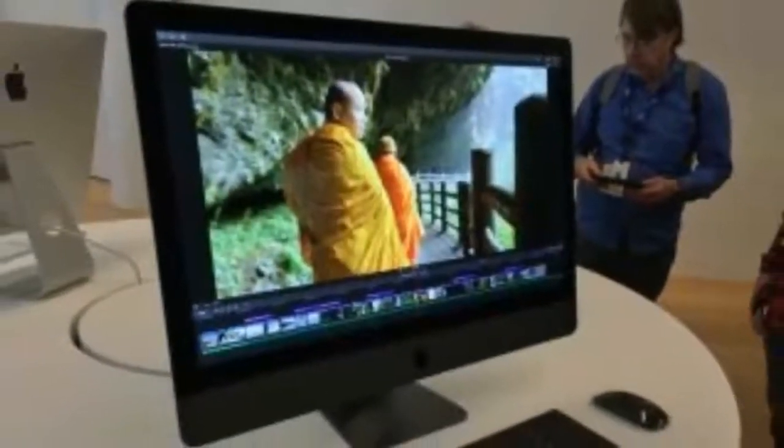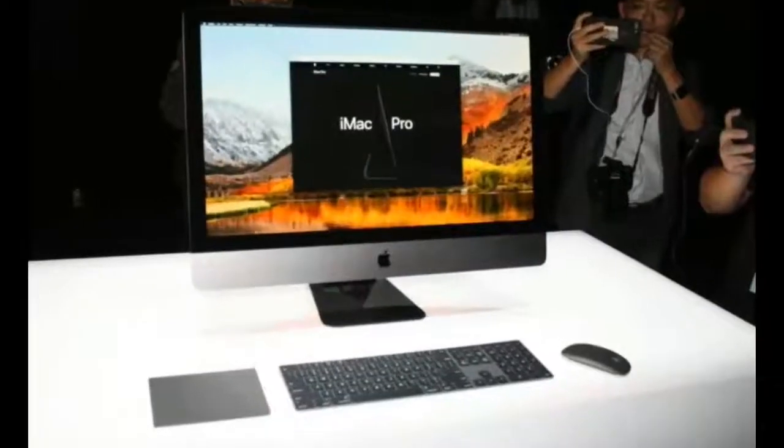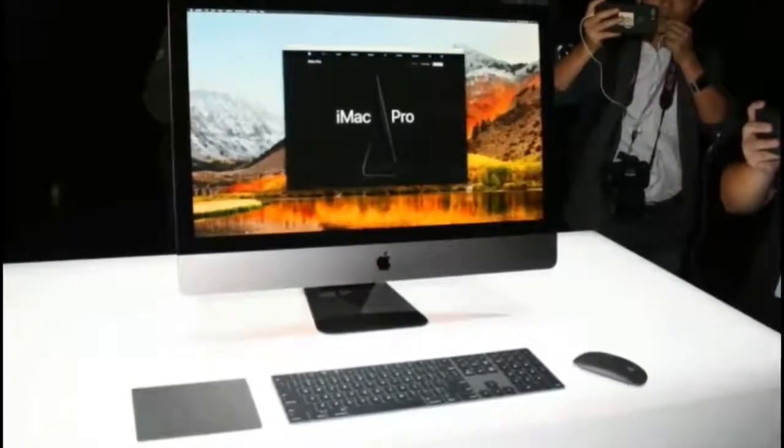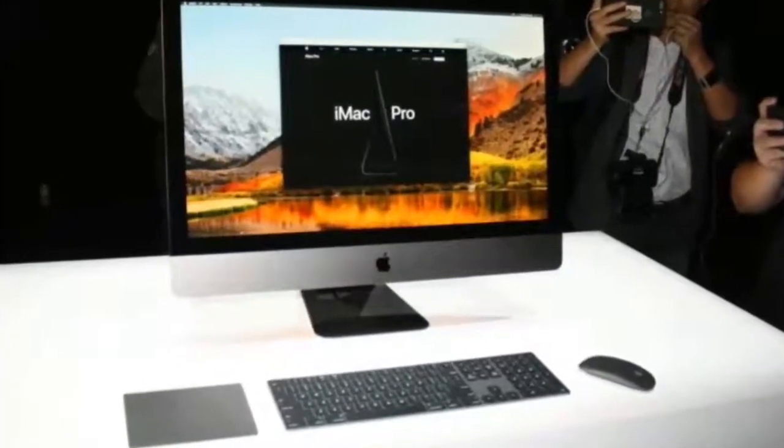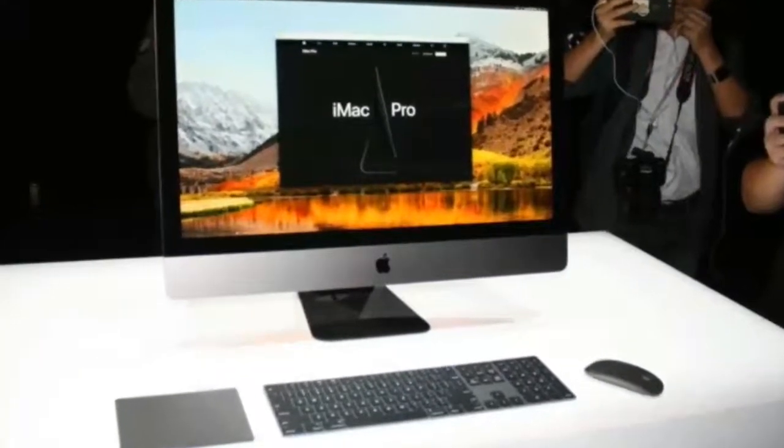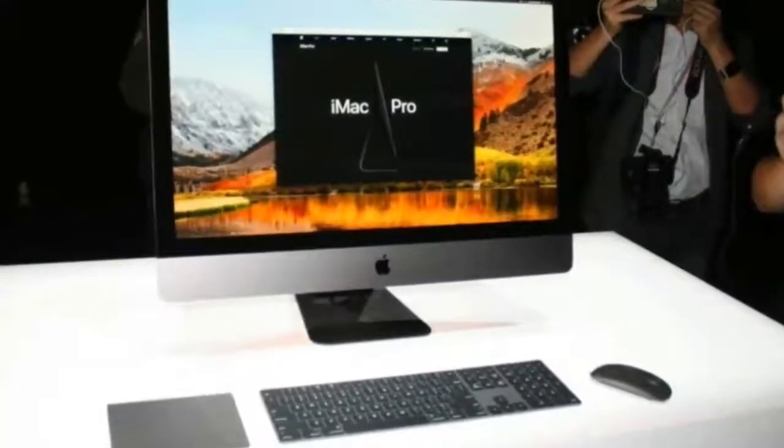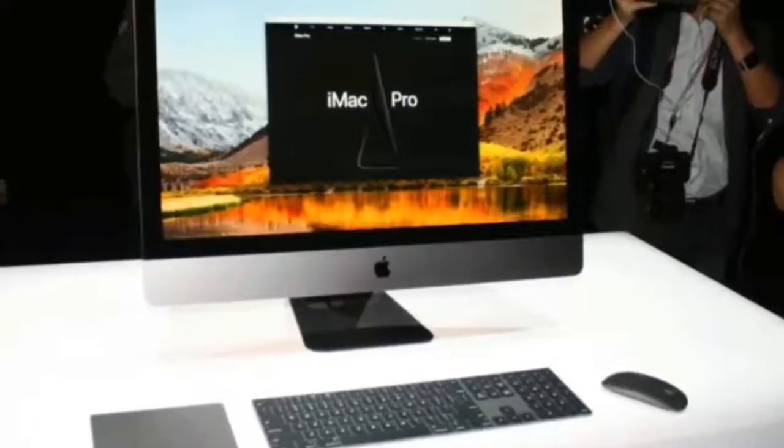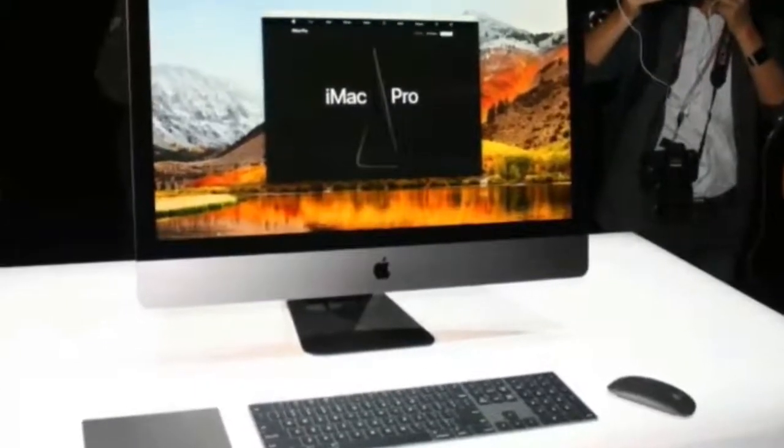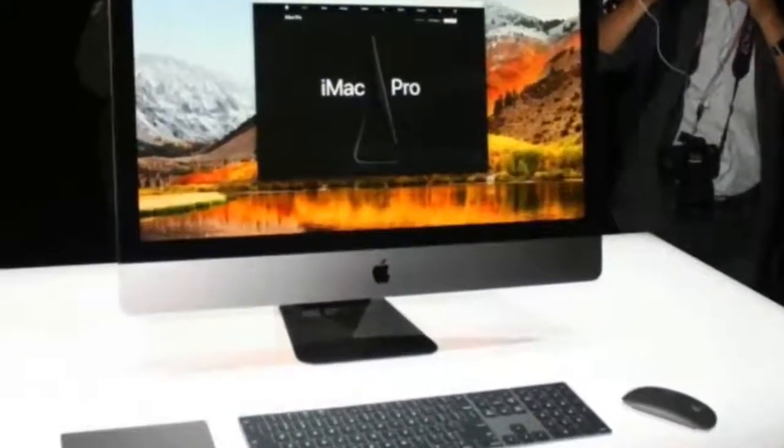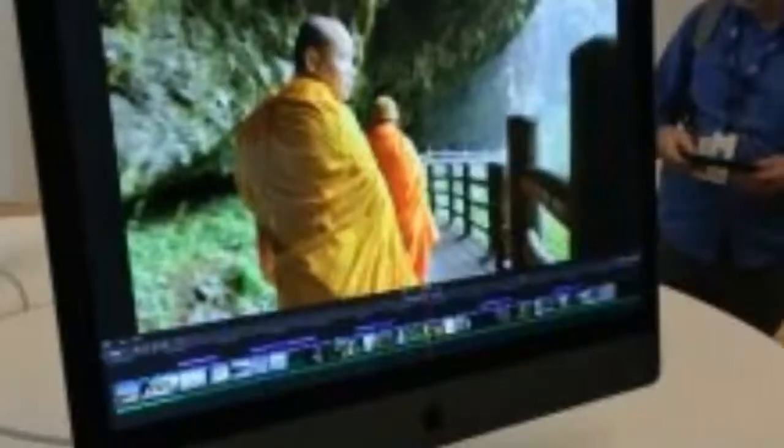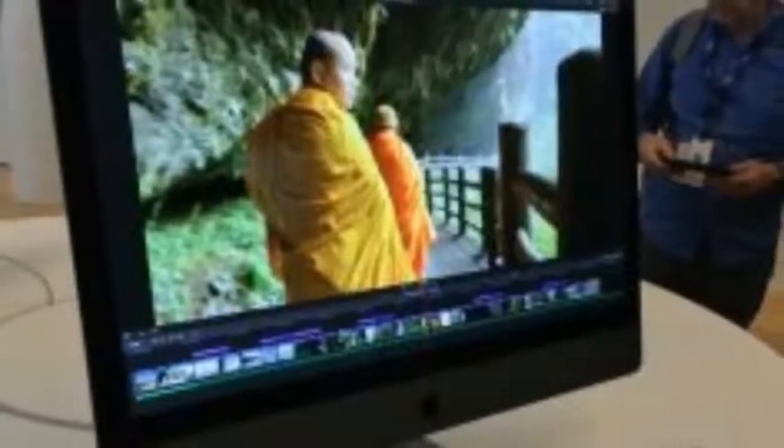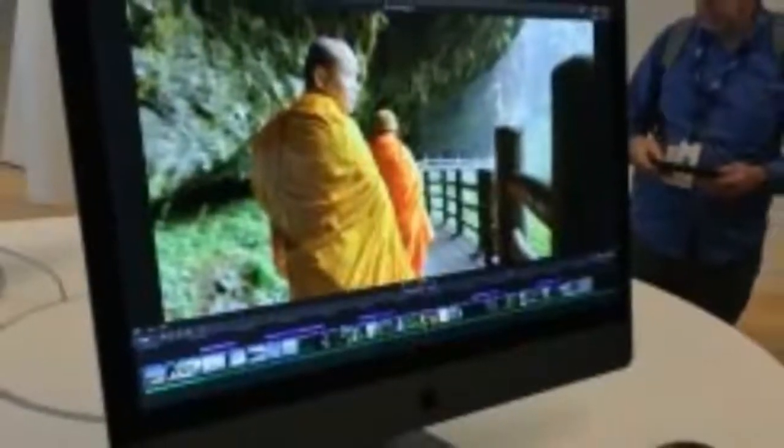Having an A10 Fusion chip running alongside the beefy 8-core Intel Xeon processor would allow the iMac Pro to handle less demanding tasks like launching Siri, for example, without having to draw too much power.